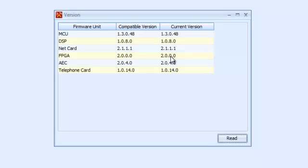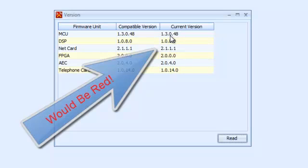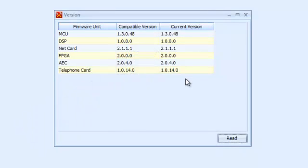If for any reason the machine was using an earlier or newer version that isn't compatible, it would be displayed in red, so you'd know there's a problem. Sometimes, depending on the software and firmware versions, you can still compile and store without issues. But it's always a good idea to make sure you're running the current software firmware.